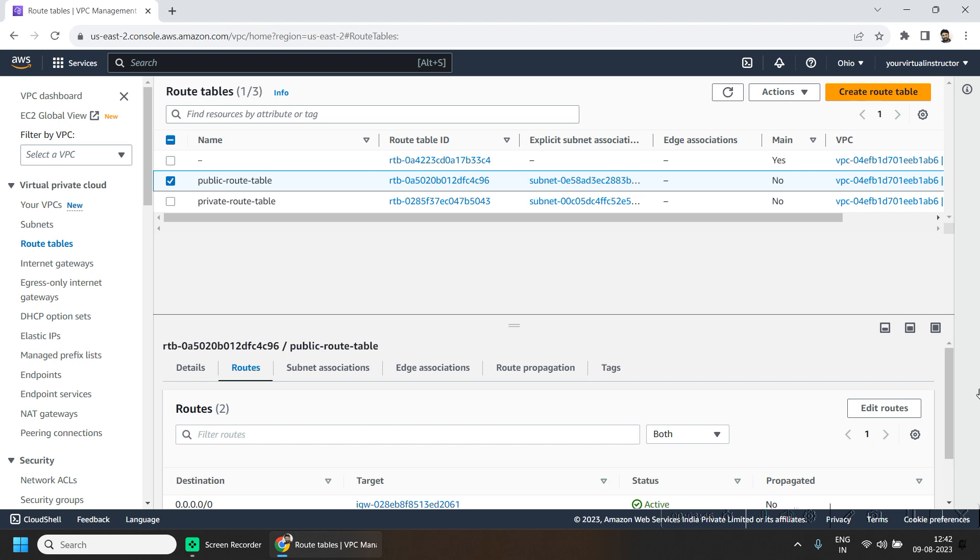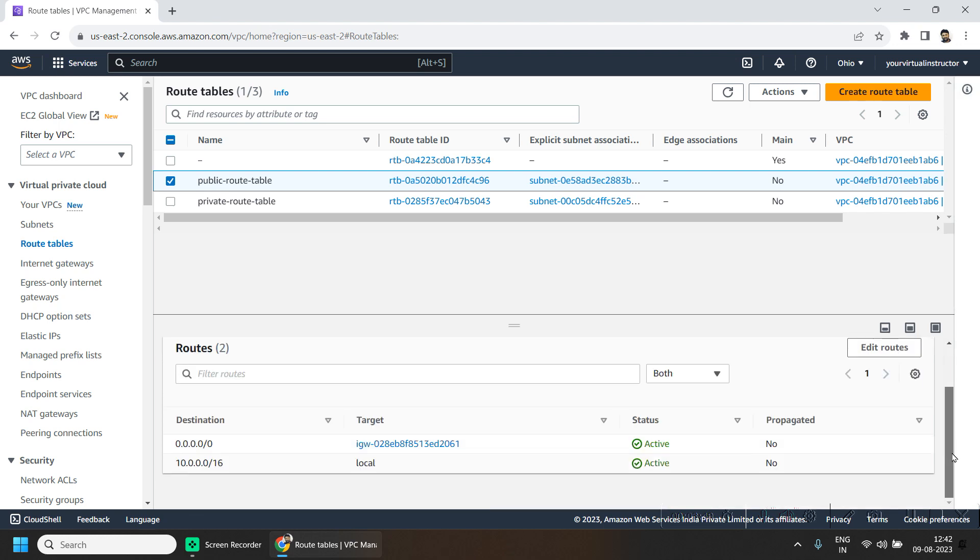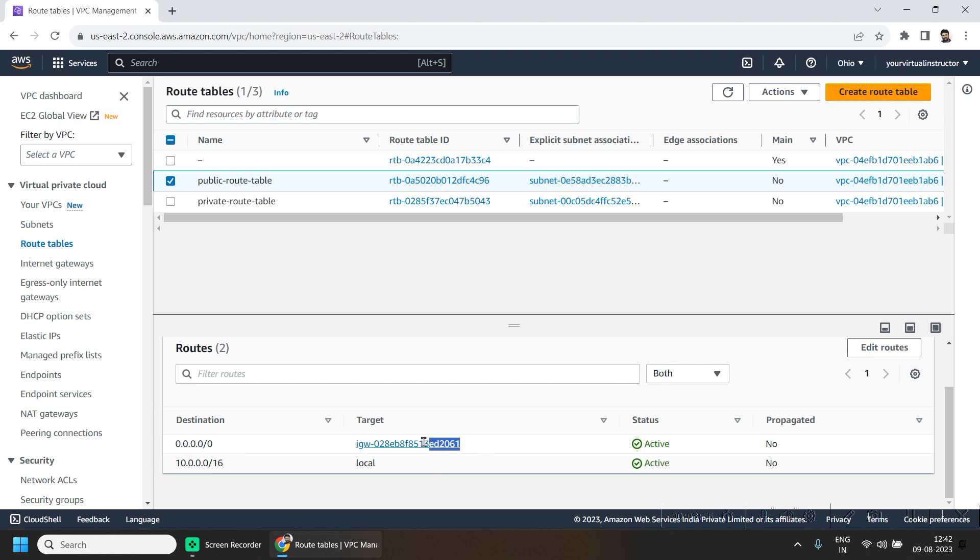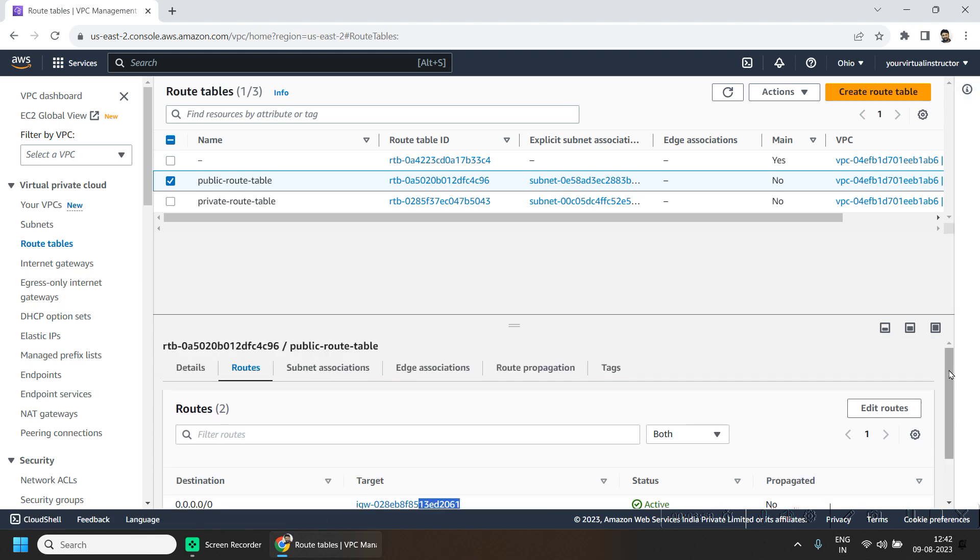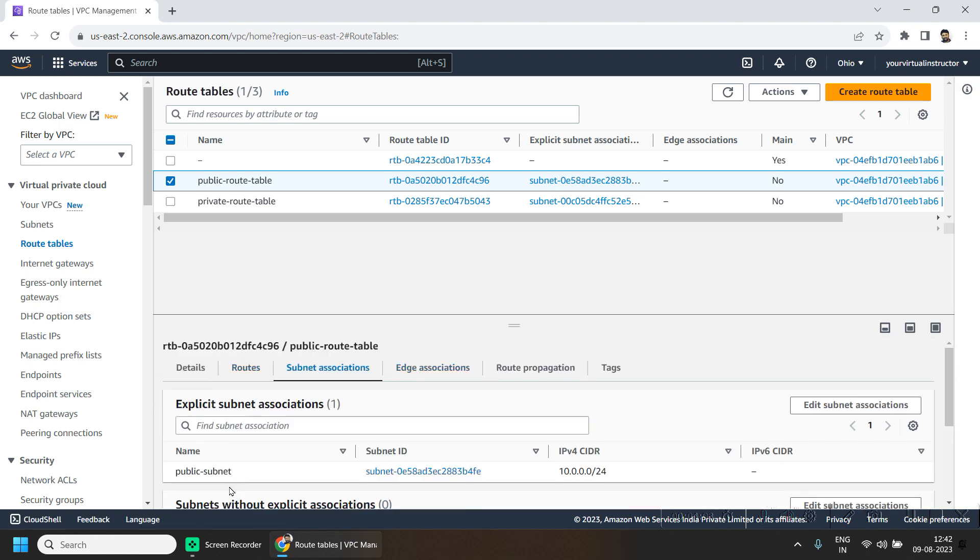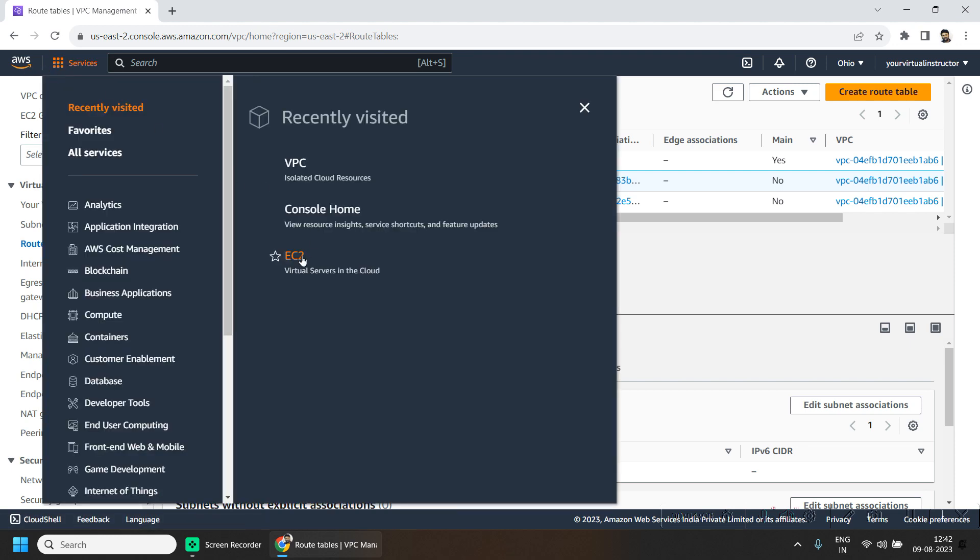The private route table allows only the communication from the VPC and it is associated with private subnet. The public route table allows the communication from the VPC as well as from the outside world through the internet gateway, and this table is associated with our public subnet.